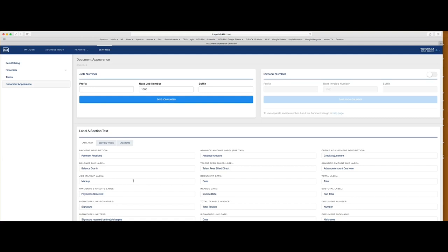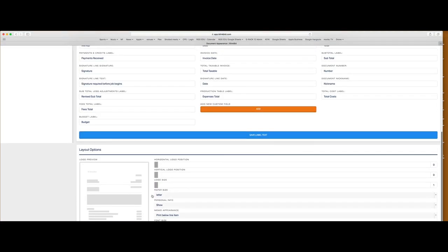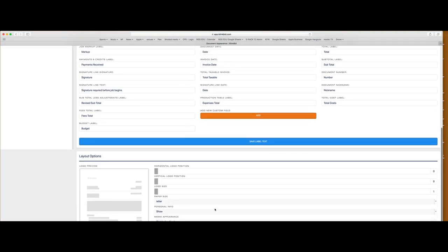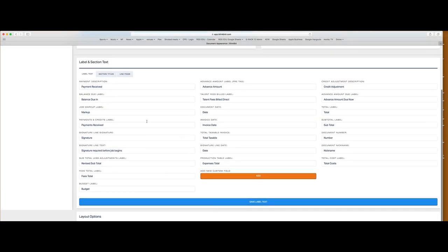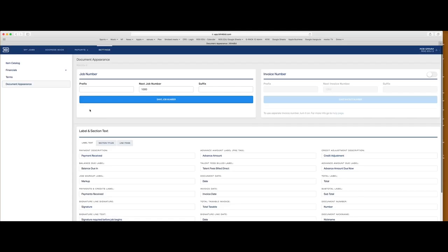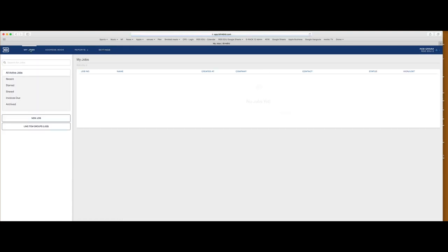Now go to Document Appearance. This is the overall look and feel of your document. You can upload your logo, adjust the type size, and choose the fields that are going to appear on the estimate itself and on your invoice — all the details that follow your documents along. Okay, so we've got the basic setup. Let's start a job.